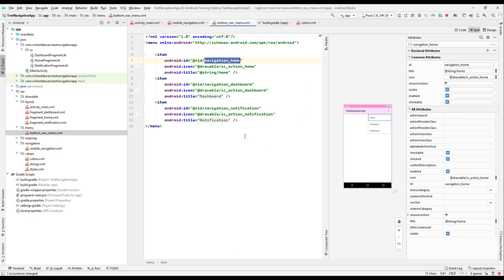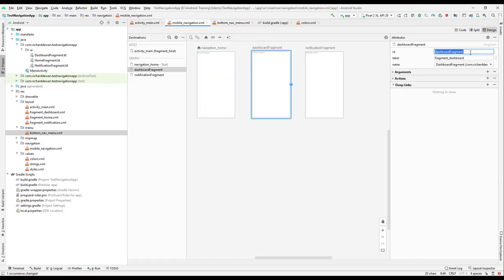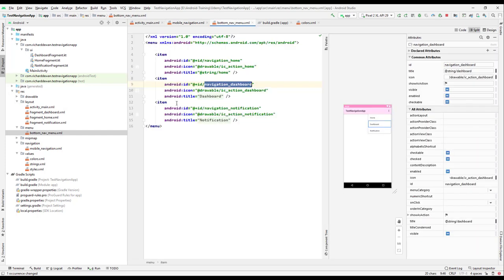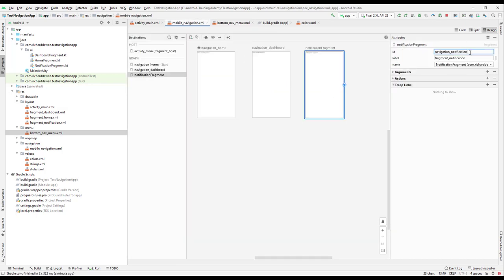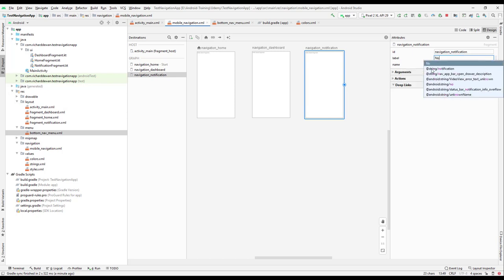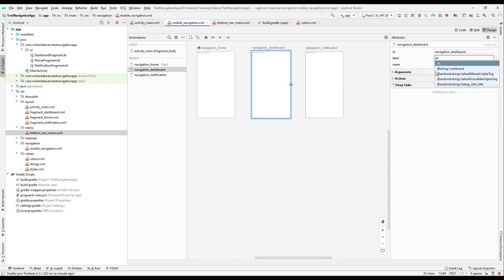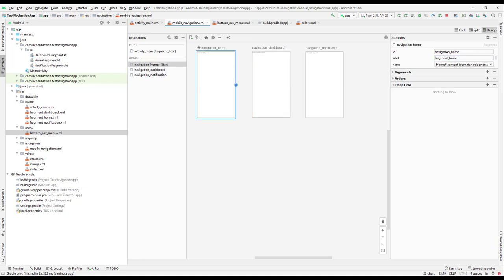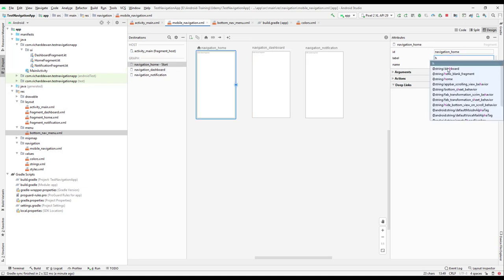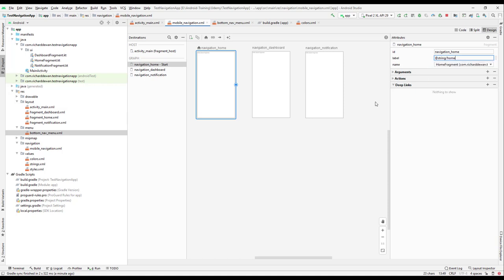Copy the id from the menu for home and paste it into the navigation graph so the ids match. Do the same for dashboard and notification — copy each id and replace it in the navigation graph. We also need to update the labels to use the string resource file for home, dashboard, and notification respectively.